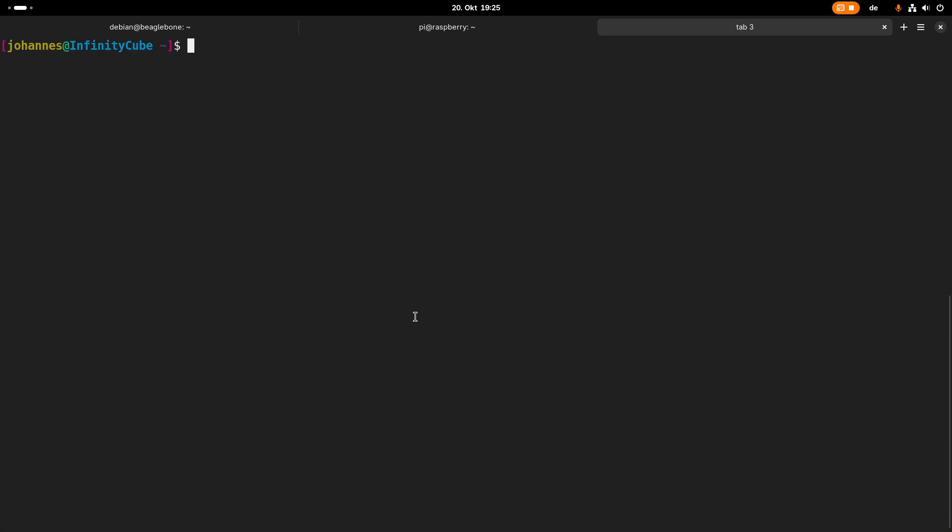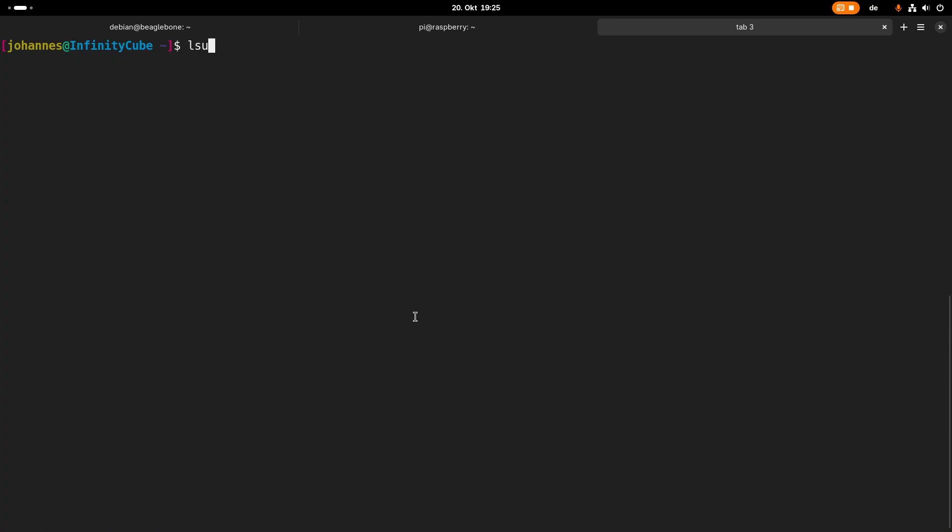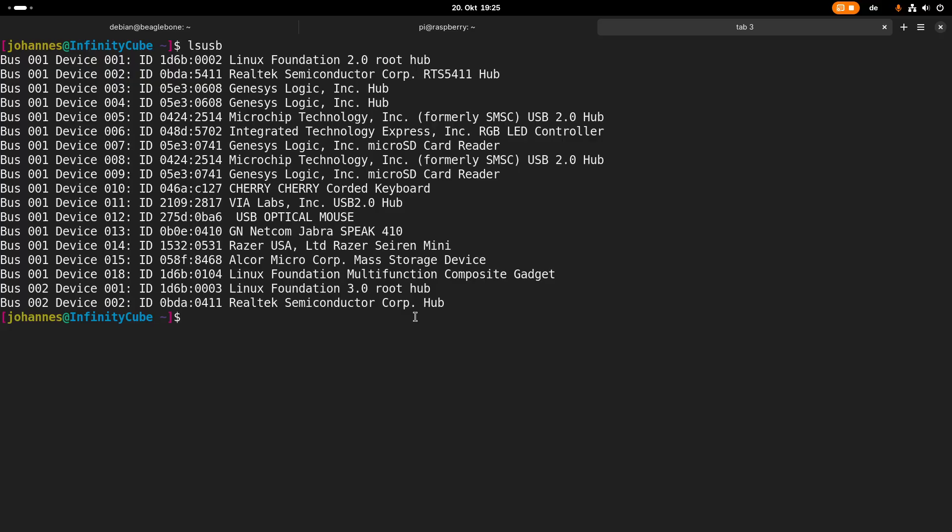On USB, it's basically the same. If I run lsusb and list all the USB devices connected to my PC, you can also see every device has a unique vendor and device ID over which the device can be discovered and detected.